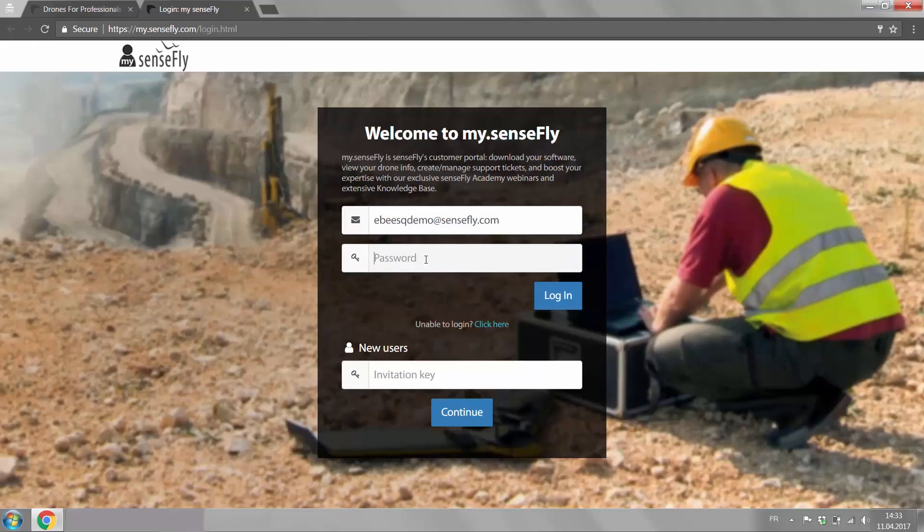Once you have done so, you can just use mySenseFly to access the knowledge base and download Emotion Ag. I show you this now.